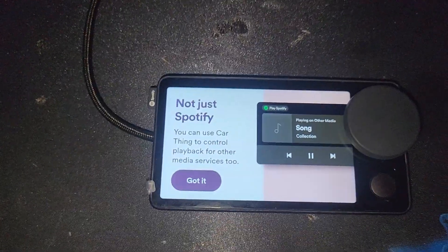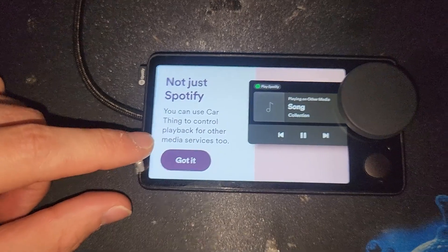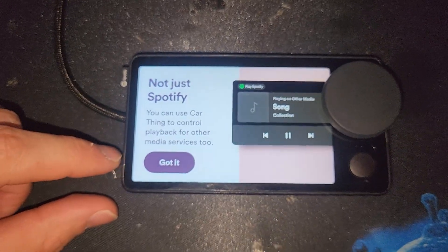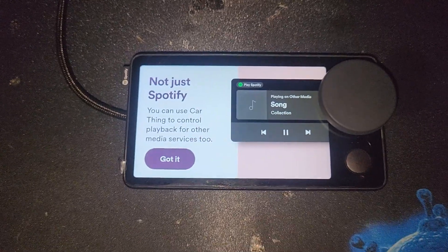All righty, we just got this message saying you can use the Spotify car thing to control playback for other media services after we did it.